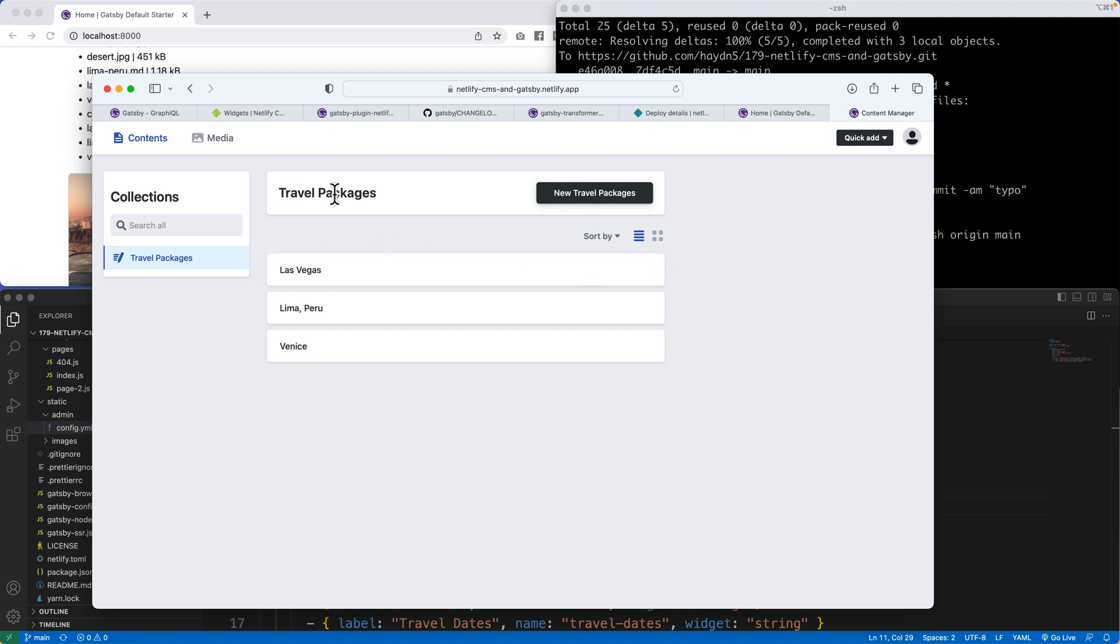As we can see here, travel packages, Las Vegas, Lima, Peru, and Venice. So let's add a new travel package.